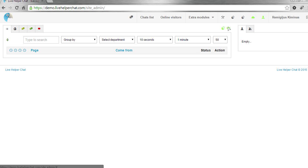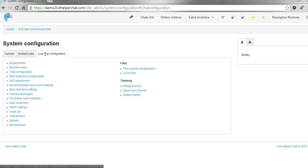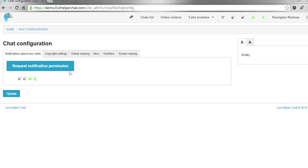To enable browser notification, you just have to go to chat configuration, then live help configuration, then chat configuration, and click 'request notification permission.'